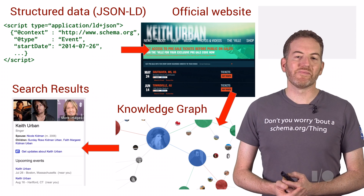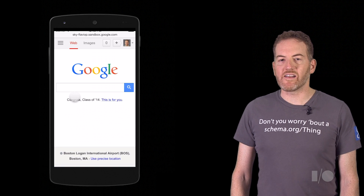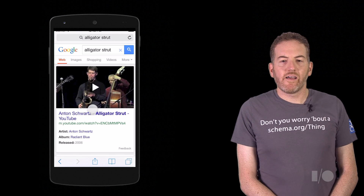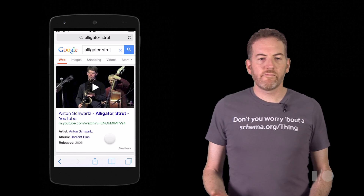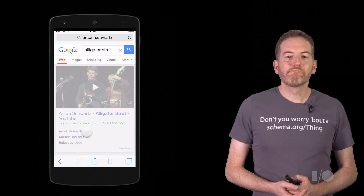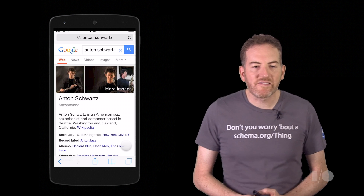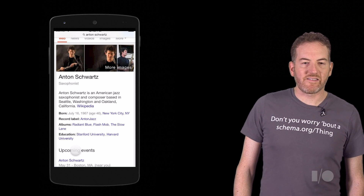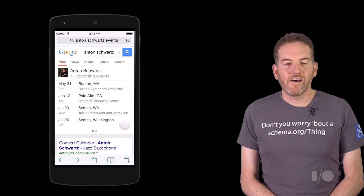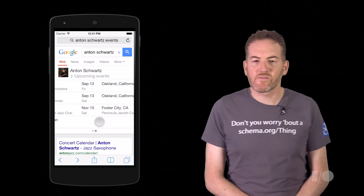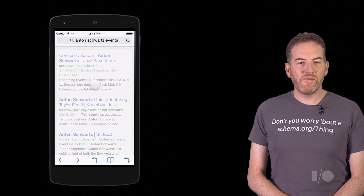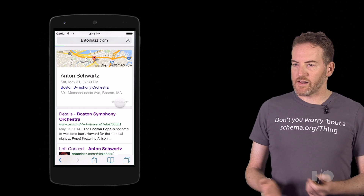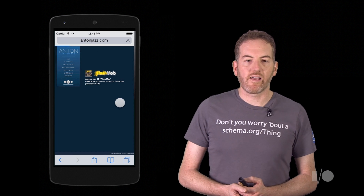We'll start with a song someone told me about. It's called Alligator Strut. I'm going to Google that song, and I learn it's by Anton Schwartz. He's a saxophonist, got a few albums out. He's well-educated, and he's got upcoming events. Here's a nice, rich list of events that I can swipe through. I can discover one near me. When I click on it, I get more details, including a map. And I get the ability to click right through to his official website, where I can get all the details.